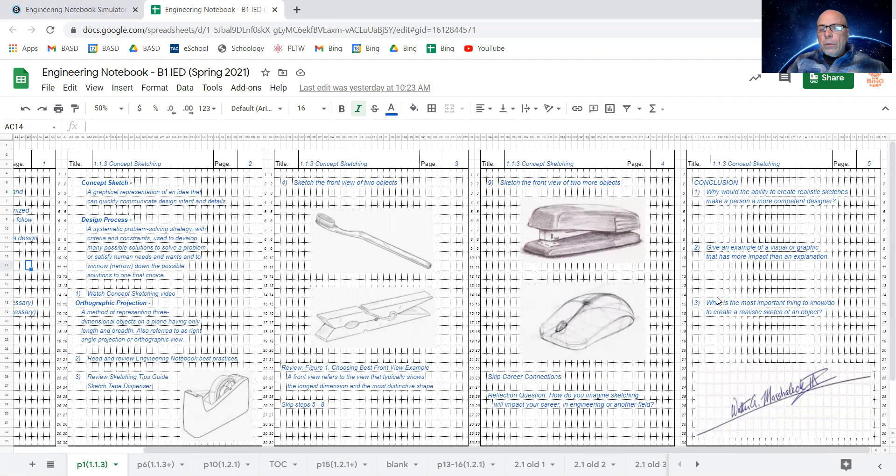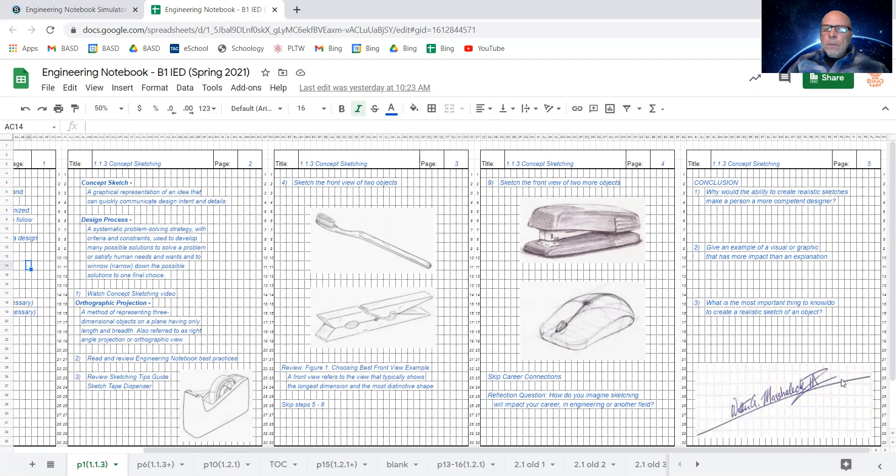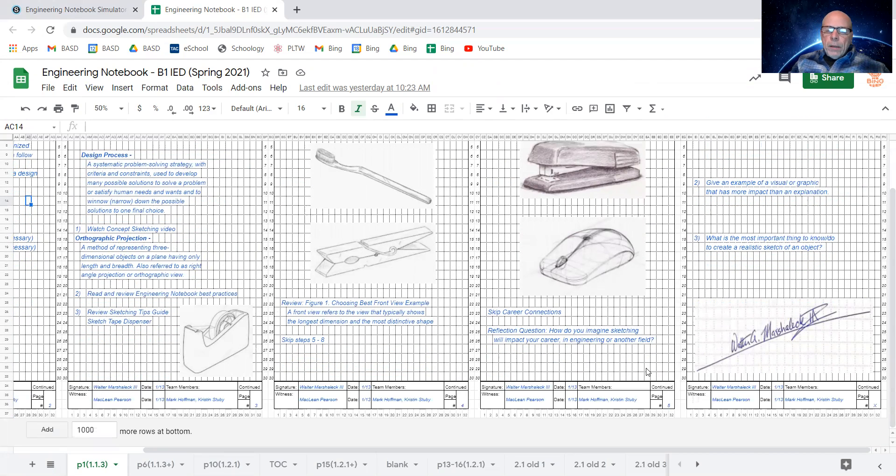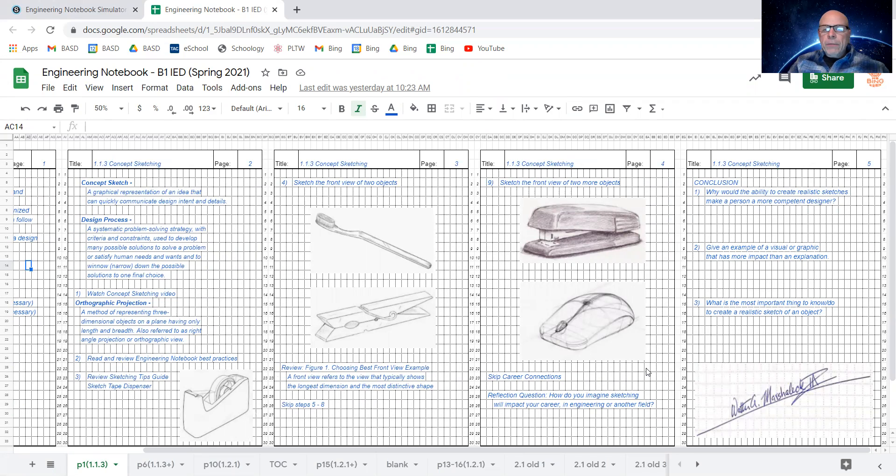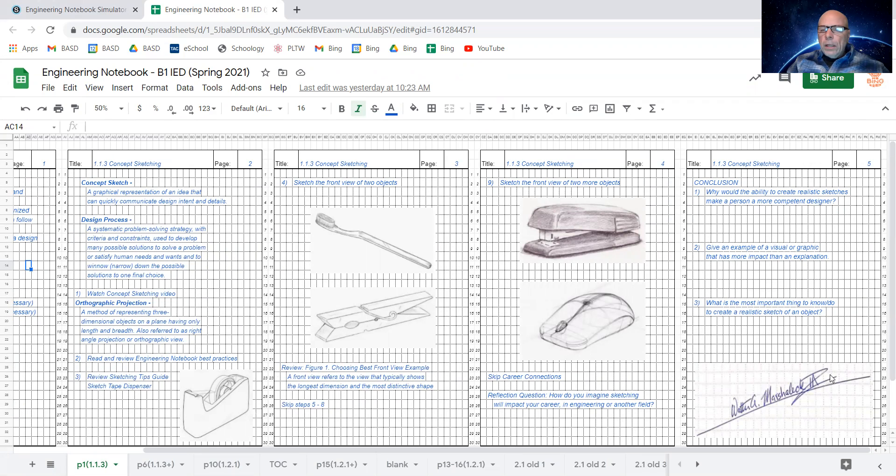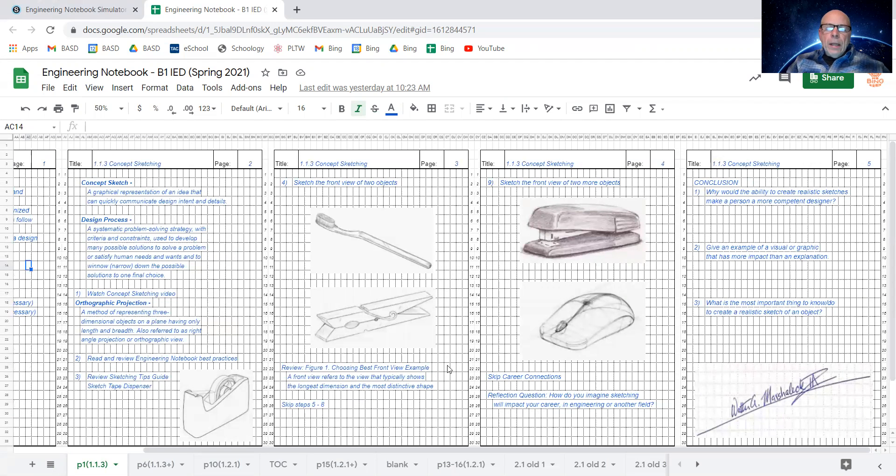There are conclusion questions at the end, and then you see this strange thing here. That's my signature on a diagonal line, and what that's about is any time in an engineering notebook, if there's any empty space, if there's any space left over, you have to claim that space, and you claim it by drawing a diagonal line and signing that diagonal line.